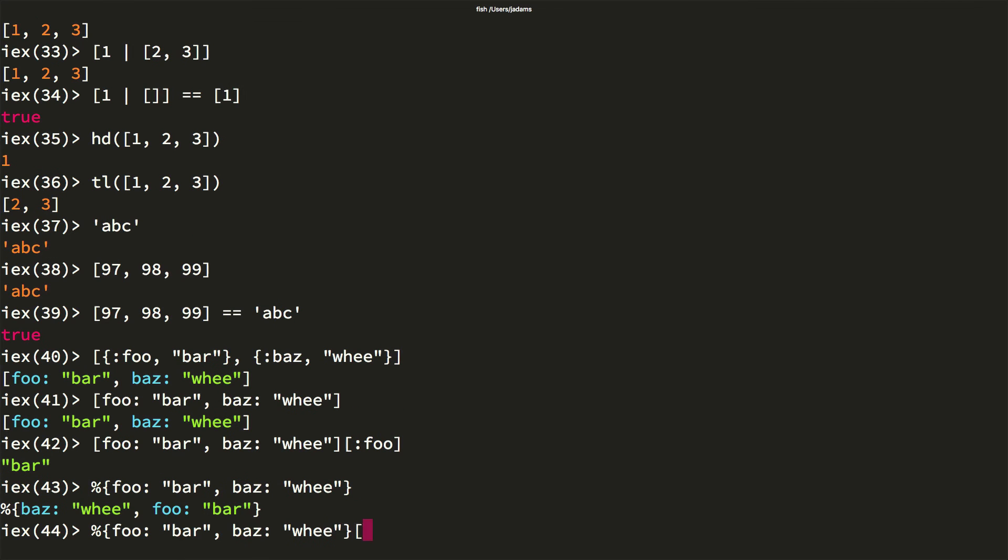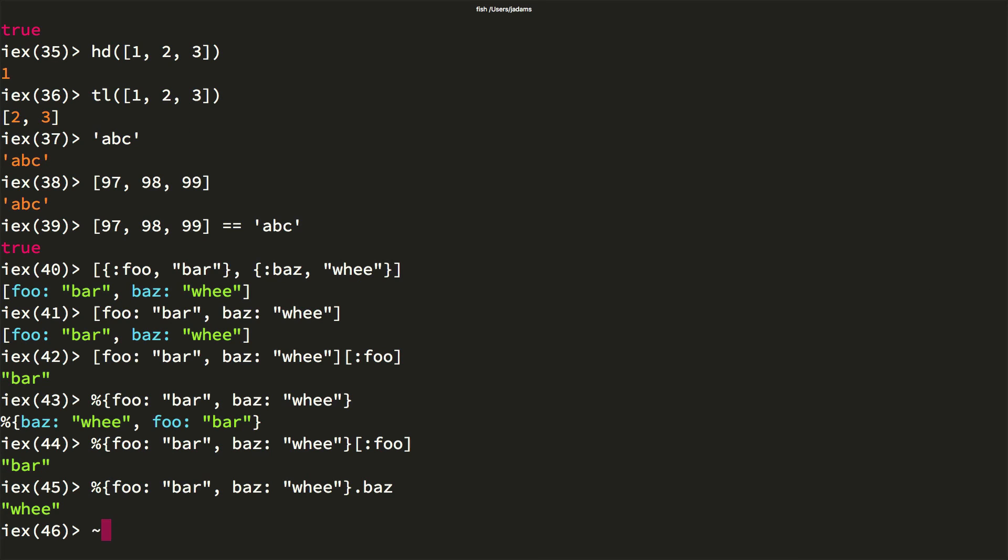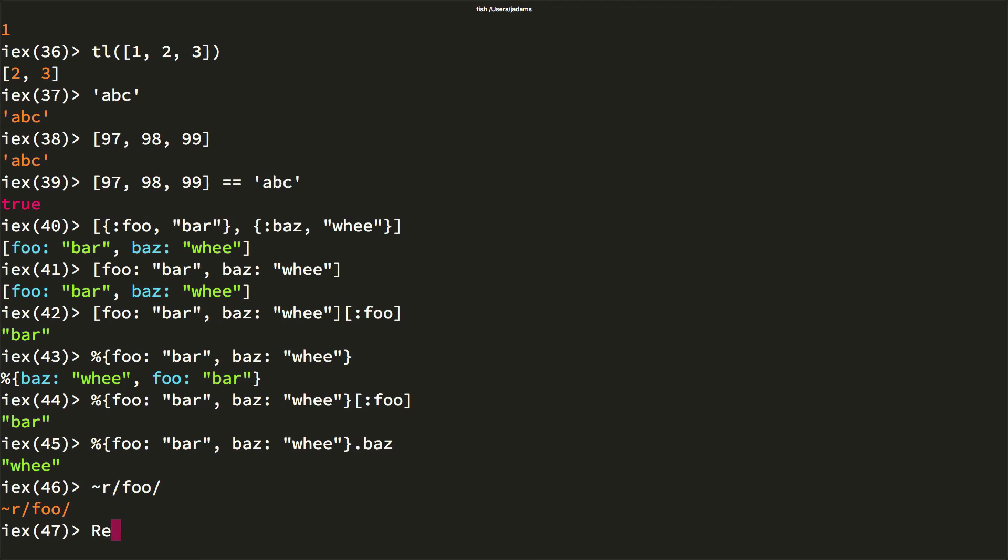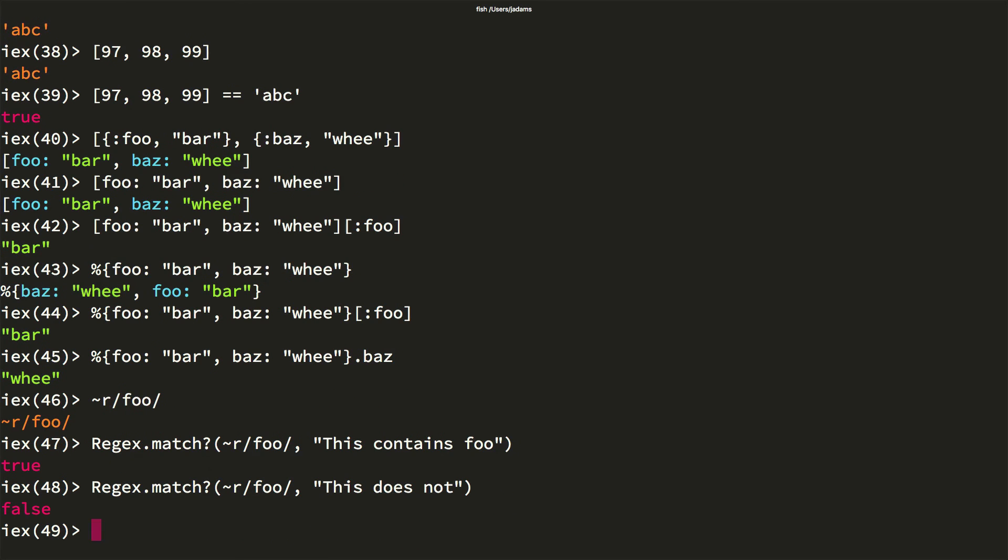Here's how you can create a map. They can be accessed with the same syntax as keyword lists, or by using a dot followed by the field name. Elixir has first class support for regular expressions. You create a regular expression with the R sigil. A sigil is just a tilde, followed by a single character.